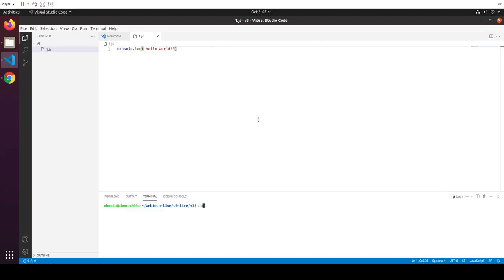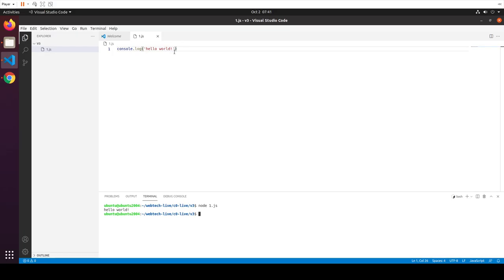A couple of things to note: console seems to be an object with a method receiving a string. But where did console come from? There's something in JavaScript called a global object — created by the interpreter. Also, I said the language isn't compiled, and it isn't — I didn't have to compile the file. But that doesn't mean there's no in-memory compilation: there's a just-in-time optimization step, but it's transparent.